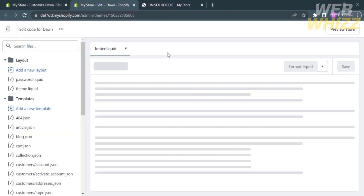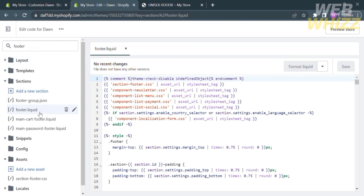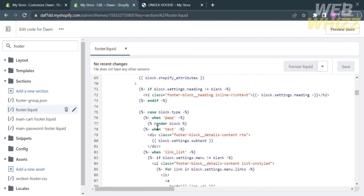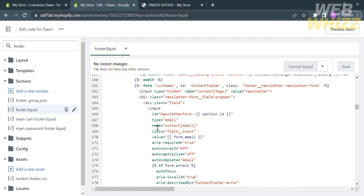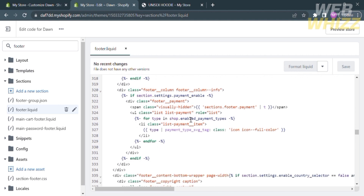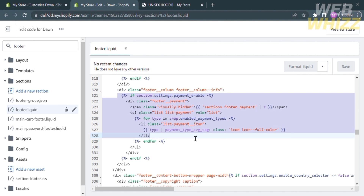Clicking Edit Code will direct you to the code editor. On the left side panel search bar, type "Footer." You will see the option appear below — click on Footer Liquid. Under Footer Liquid, you will see the code the website contains, which provides instructions and structure for the website to function properly and display content to users. Scroll down until you find the word "PayPal" or "Payments." In my Footer Liquid, it is located at line 329.